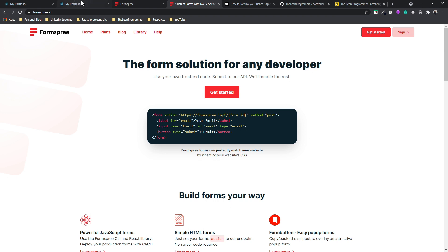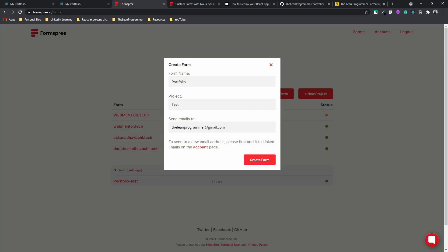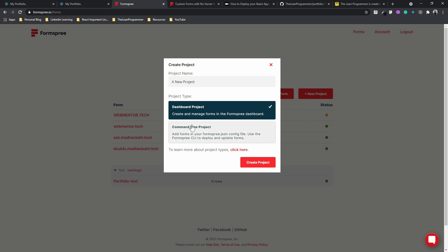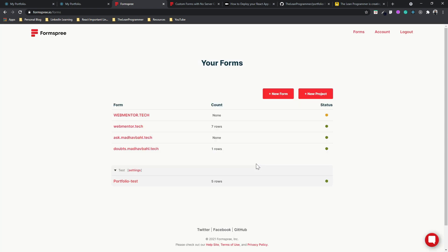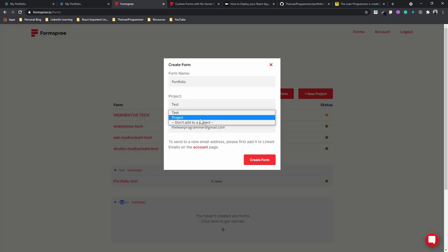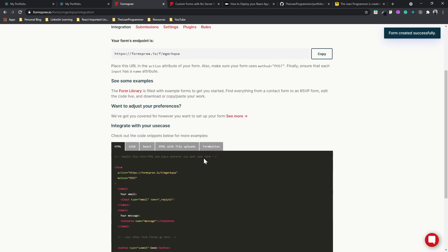Since I already have an account, I'll sign in, but you would need to sign up. First, you need to create a project — you can name it anything you want. Then go to 'Create Form', select that project, and name the form. I'm naming this form 'portfolio' and then clicking 'Create Form'.